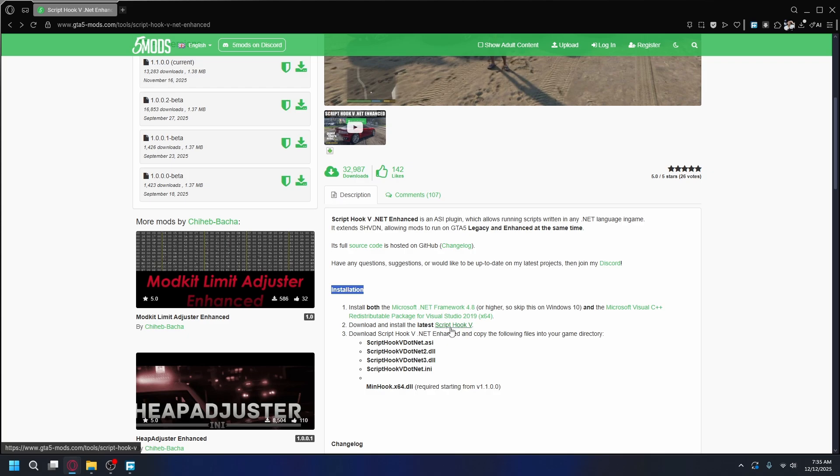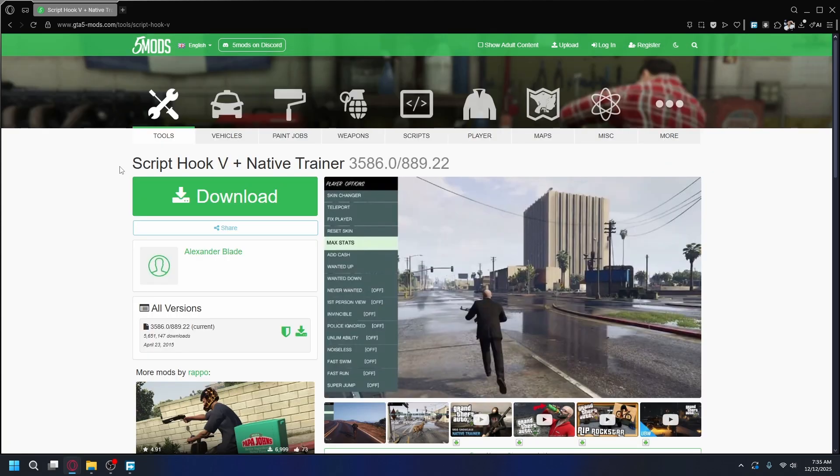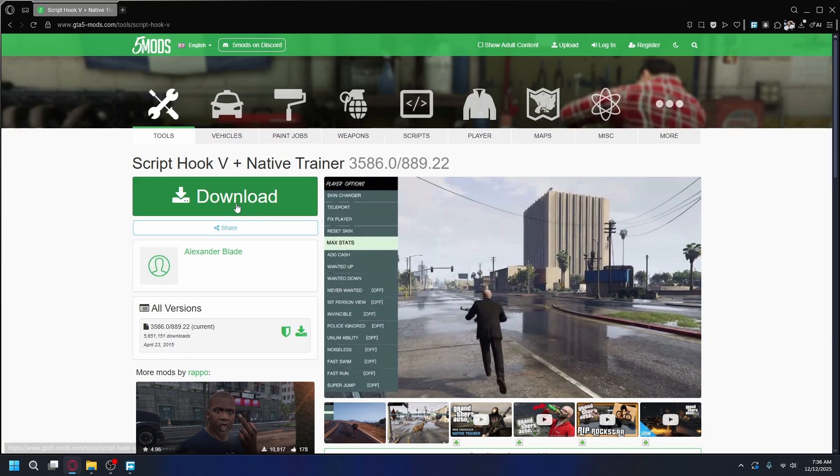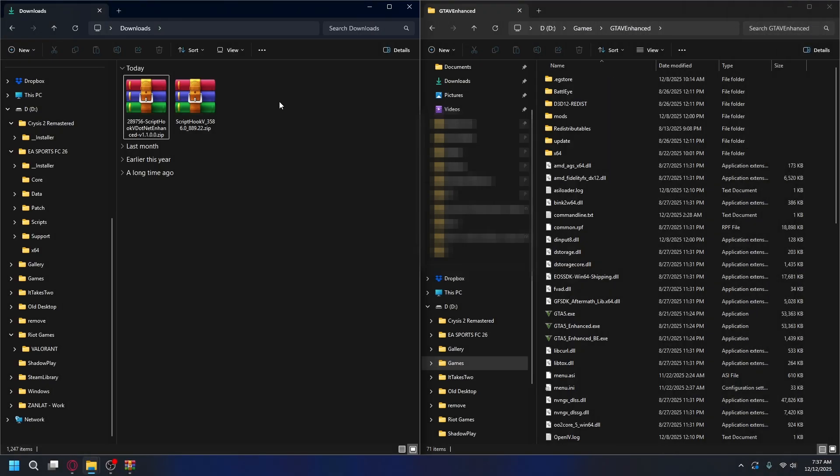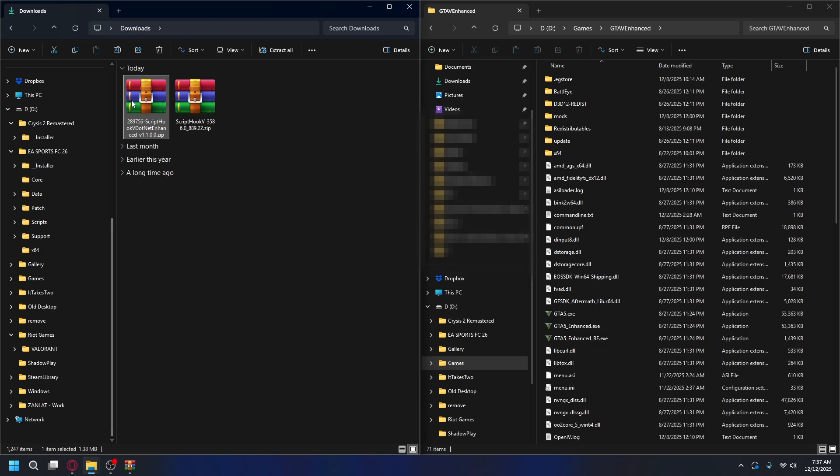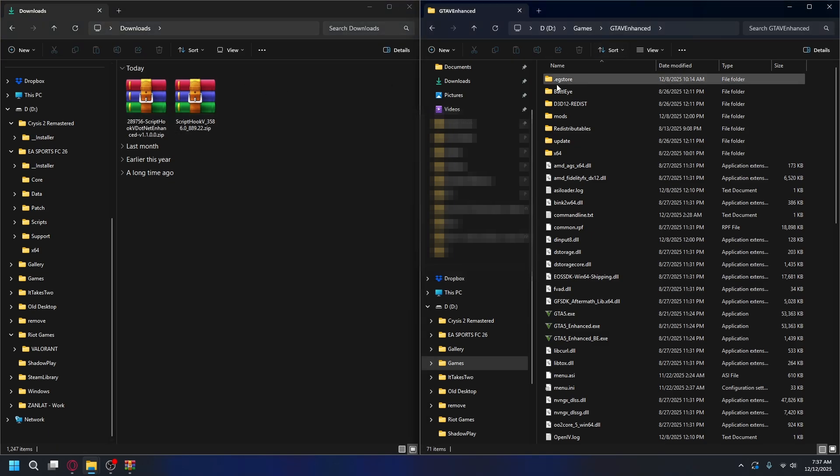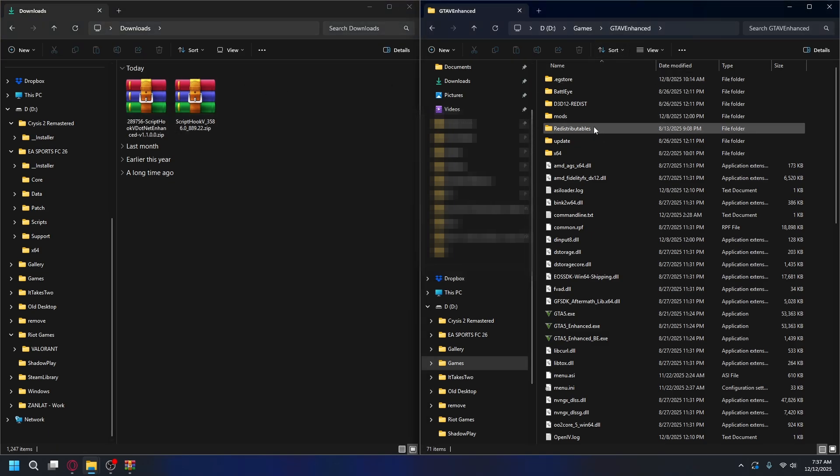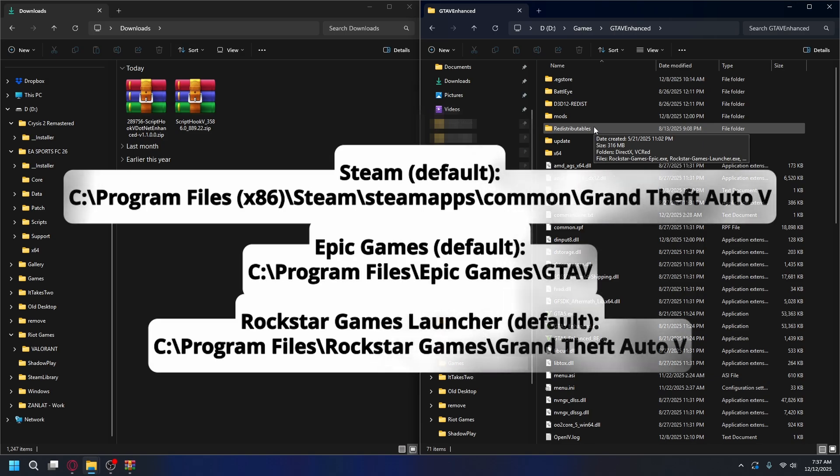Next, we're going to download ScriptHookV. You can click the link here and it will open up ScriptHookV by Alexander Blade. Download it just like we did before. After you're finished downloading, go to your Downloads folder and you'll have ScriptHookV and ScriptHookV.NET Enhanced. To install it, you'll also need your GTA 5 Enhanced installation folder. If you don't know where, you can go to this path here on the screen and open up your GTA 5 installation folder.